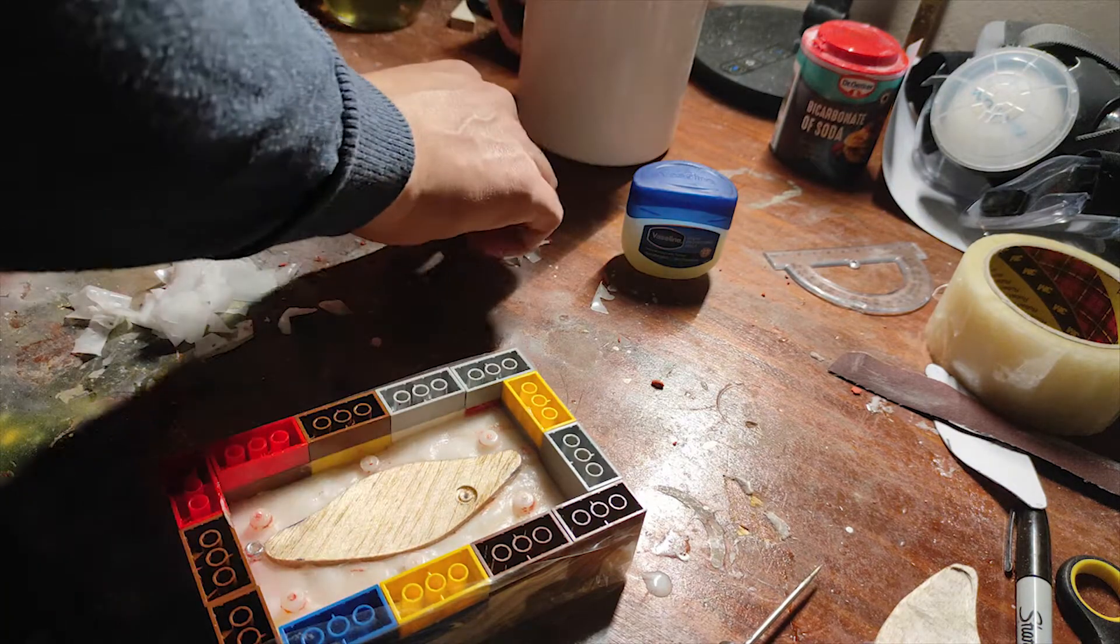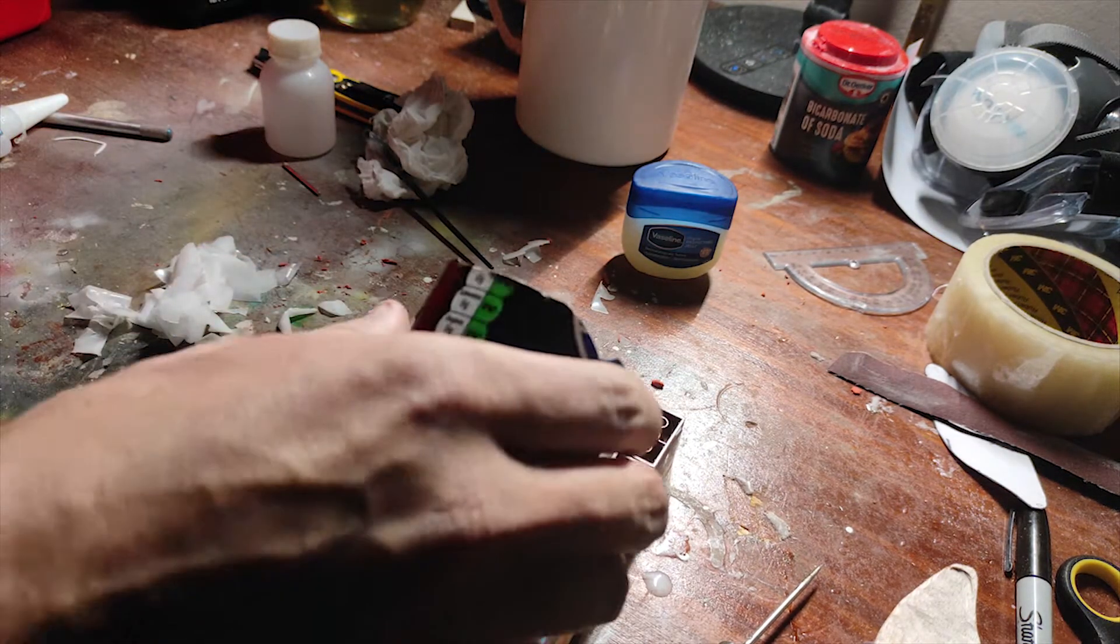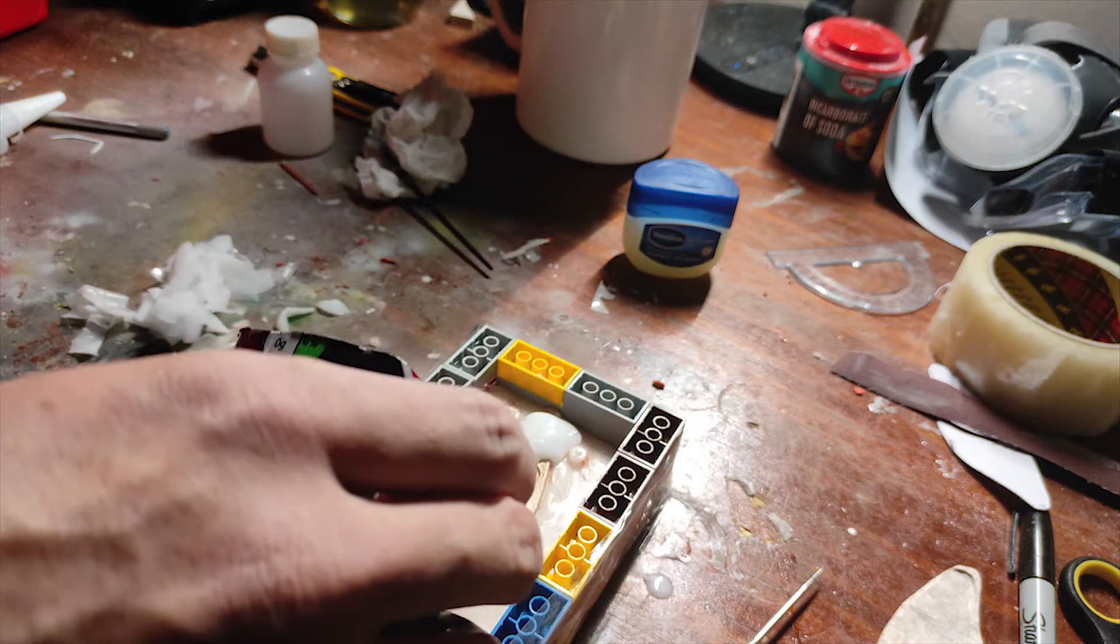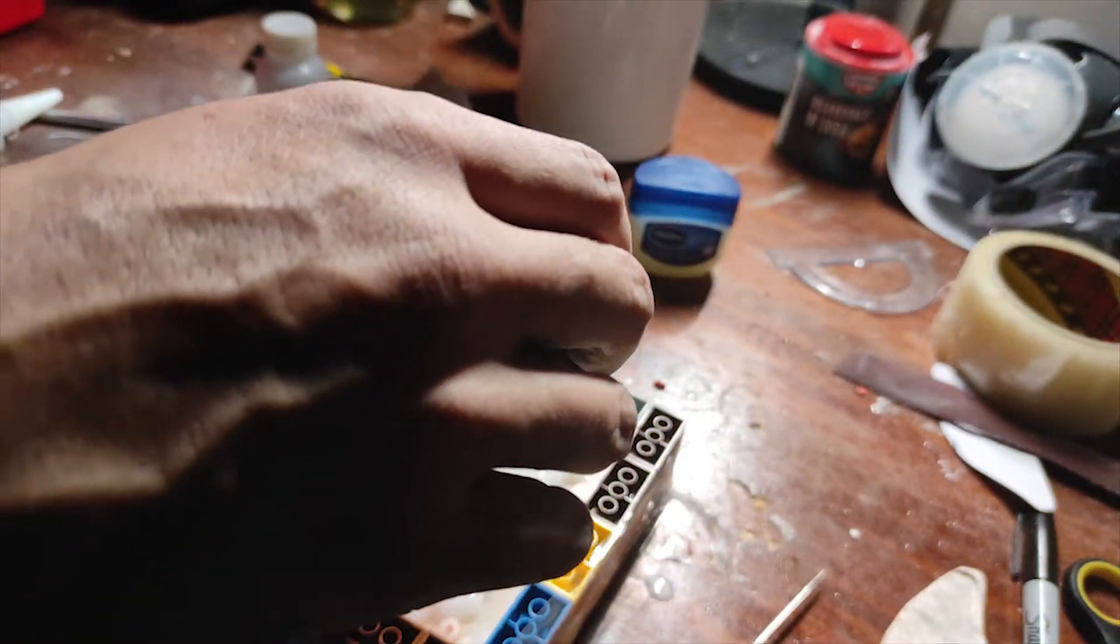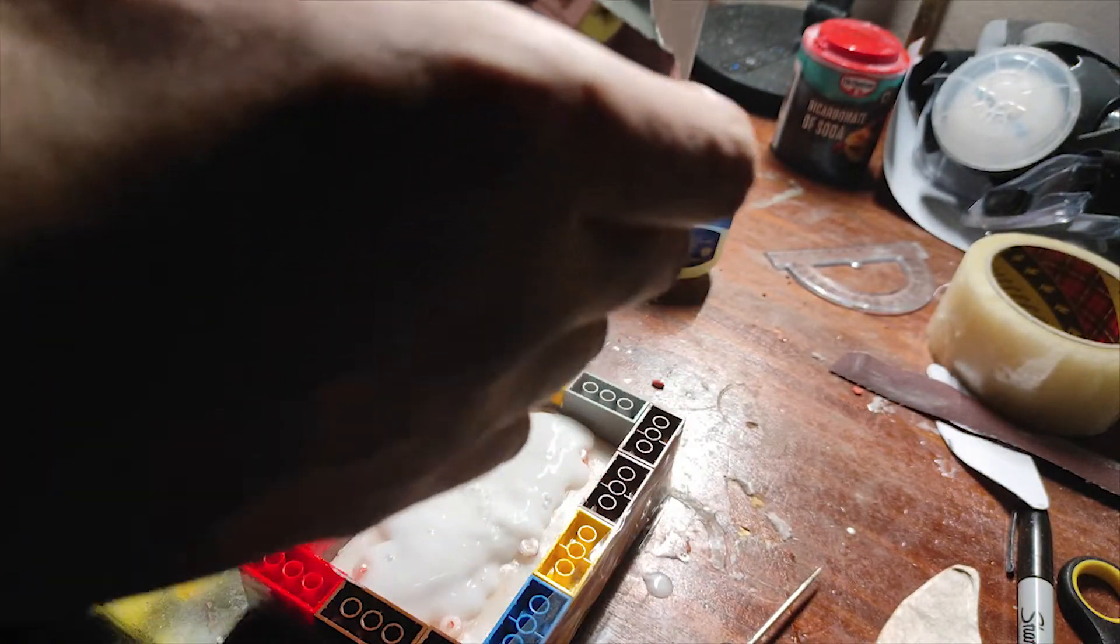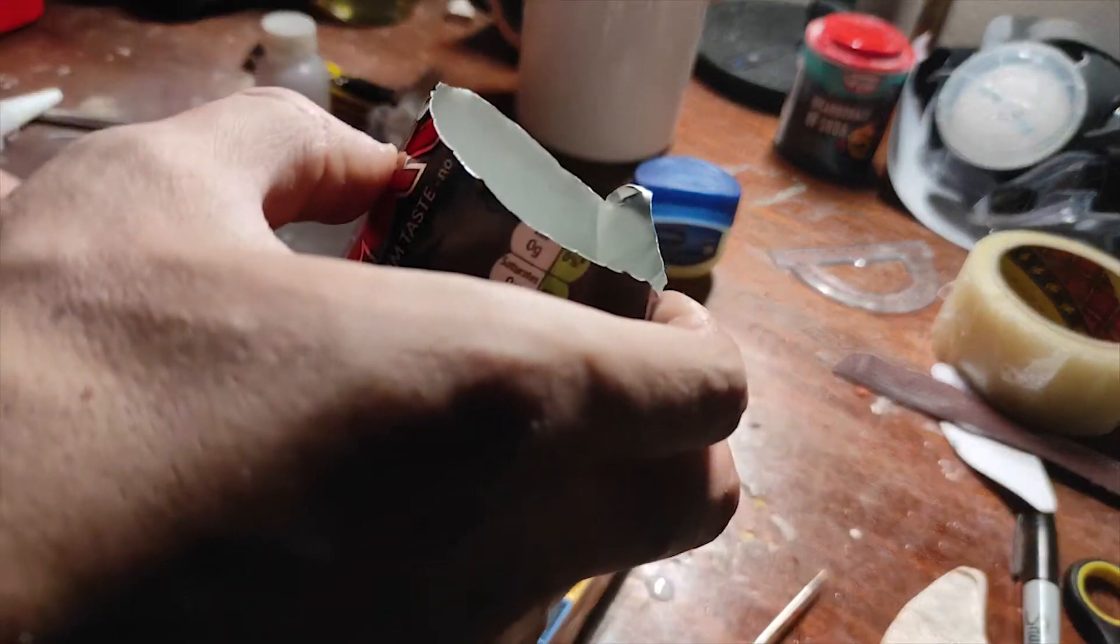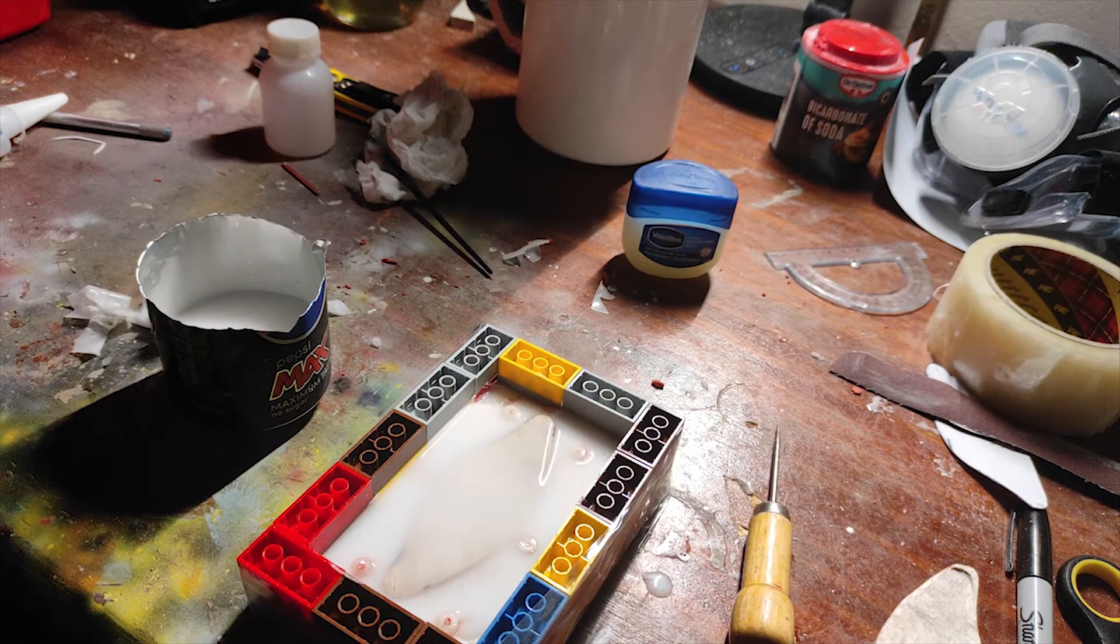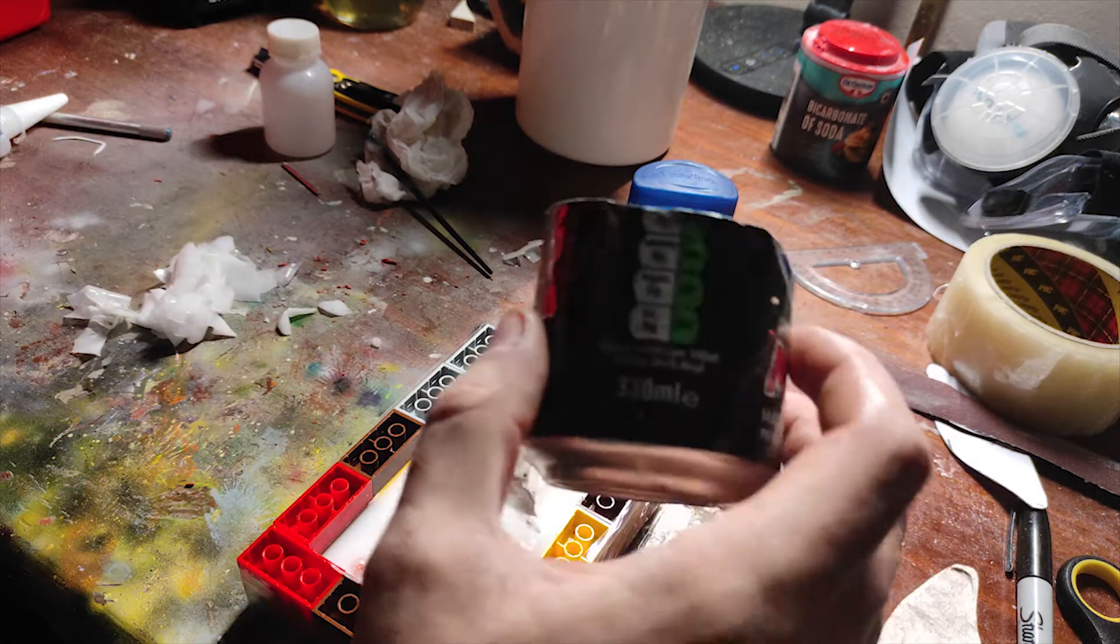As always, thin layer first. Yeah, so no more bubbles left, so I can pour the rest now.